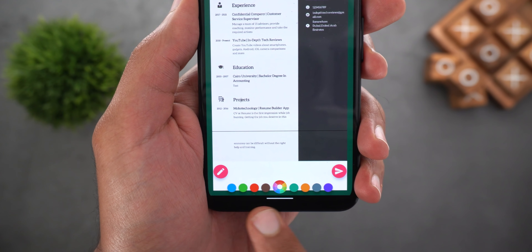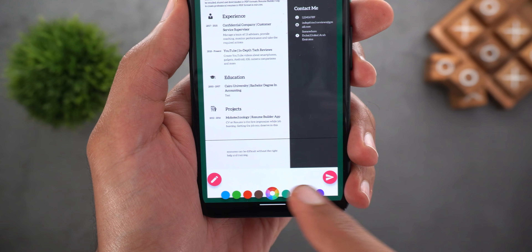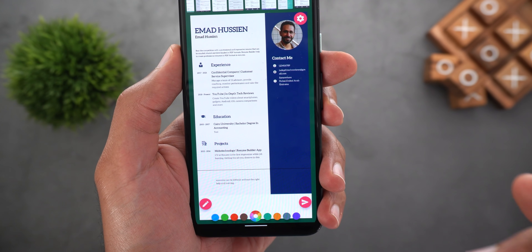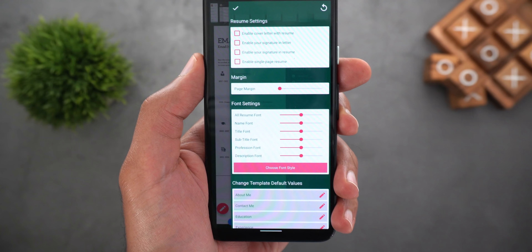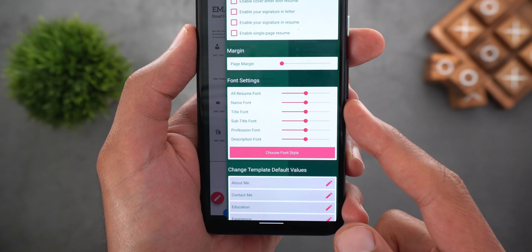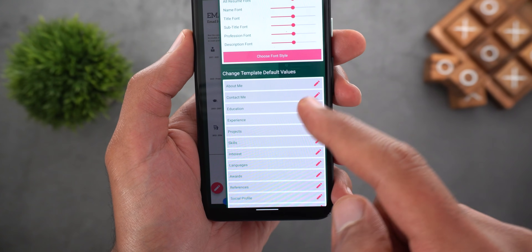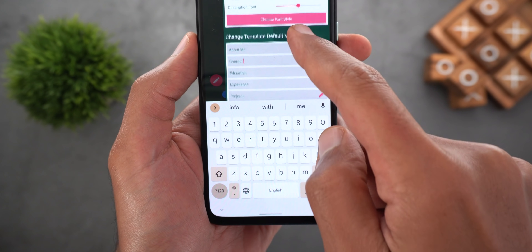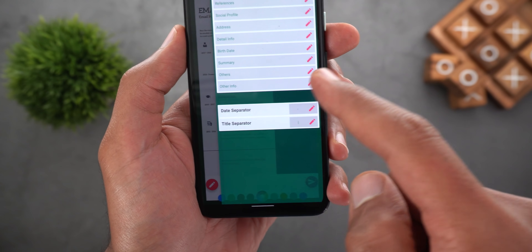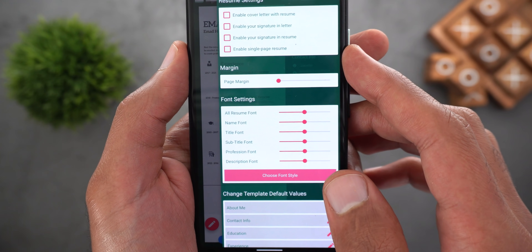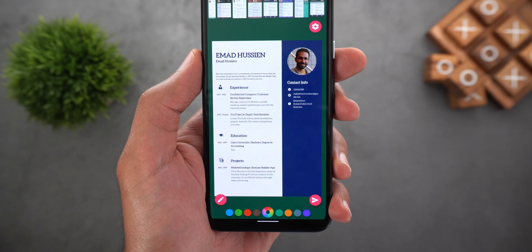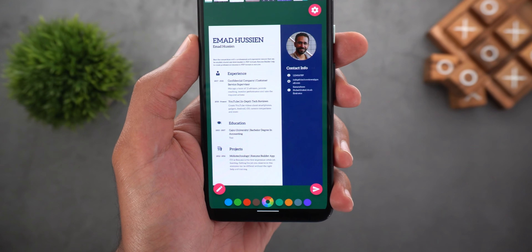You can also change the accent color of the resume by tapping on any of the colors or choosing the custom color wheel. Tapping on the settings button will give you even more customizations like adding a margin to the page, changing the font size for the whole resume or specific parts, changing the font style, or renaming any of the headings the way you want. At the top there is a very important option called enable single page resume, which will make your resume more compact and more appealing to employers by having everything written on one page.